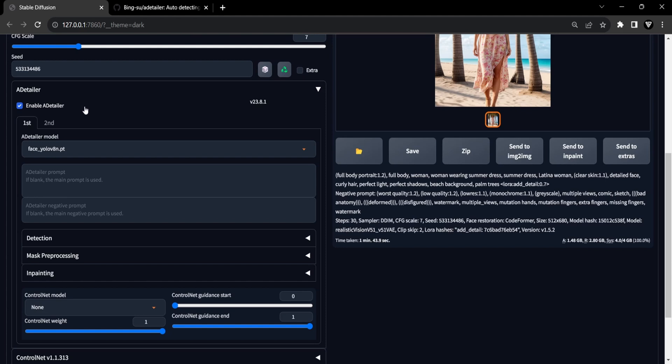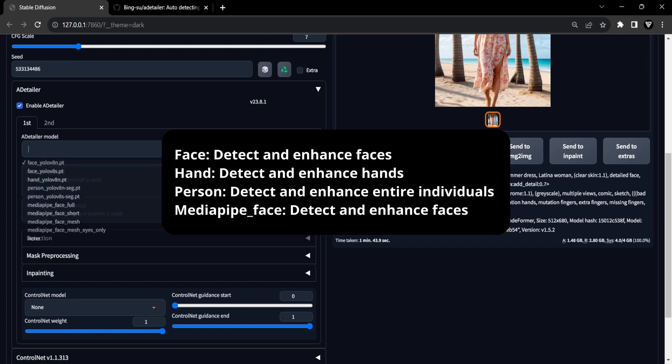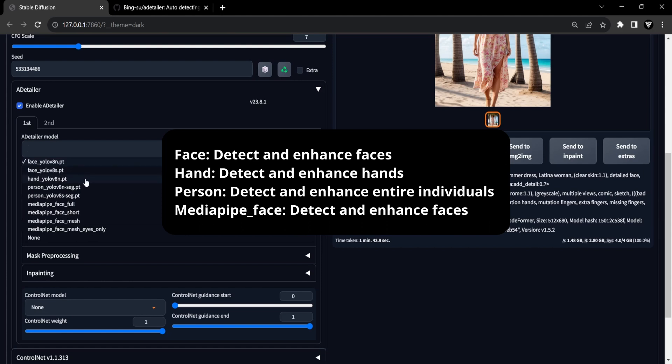Following this, it's time to choose an appropriate detection model from the model drop-down menu. The models are sorted into various categories: Face, hand, person, and media pipe underscore face.